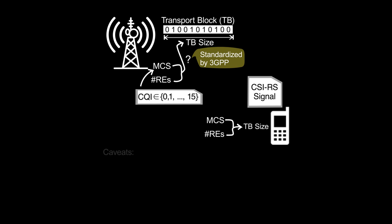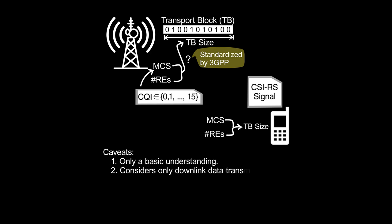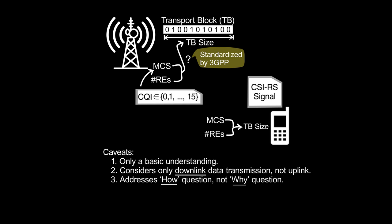Before proceeding, here are a few caveats about the video. This video doesn't cover the entire details of link adaptation, but only gives you a basic understanding. For more details, please go through the references listed in the description. This video considers only downlink data transmission, not uplink data transmission. However, the uplink TB size is computed in a very similar way. Finally, this video addresses the how question, not the why question. That is, this video explains how to compute TB size, but doesn't explain why those computations came in the first place.